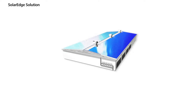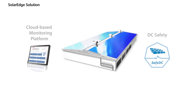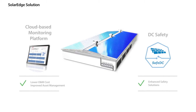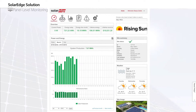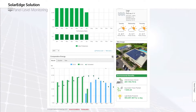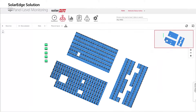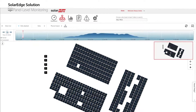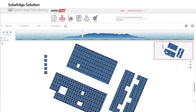Our solution includes two additional features: a panel-level cloud-based monitoring platform, which is accessible from any computer or handheld device, and an enhanced safety mechanism. The SolarEdge monitoring platform provides full data and reports at the panel, string, inverter, and system level. This allows for immediate fault detection, real-time alerts, comprehensive analysis, and remote troubleshooting.